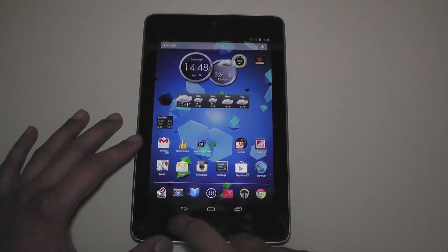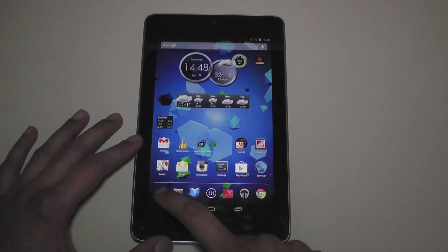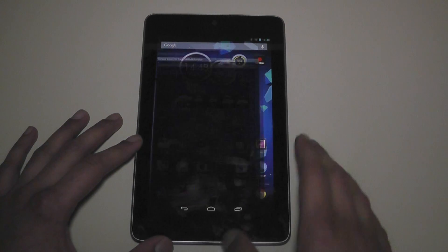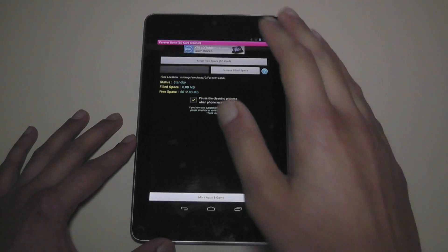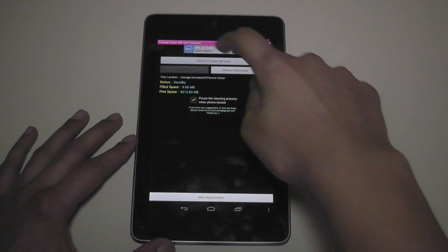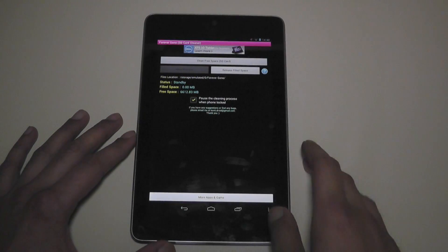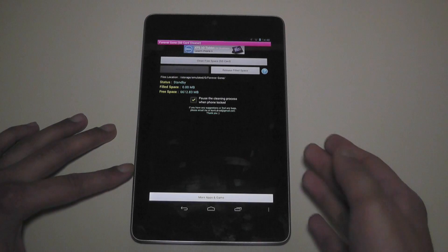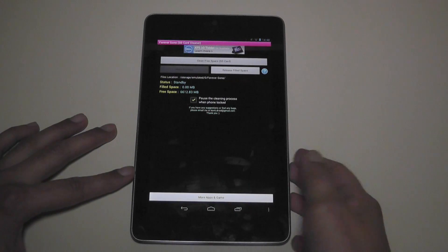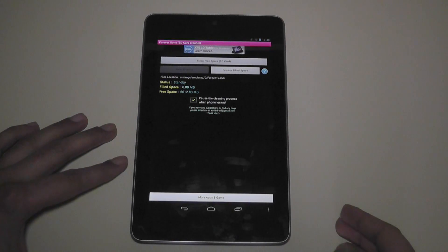So what you want to get is an app called Forever Gone. I've put it in my taskbar right over here. Now Forever Gone says SD Card Cleaner and if you haven't got an SD card it'll just clean the internal storage of your device.